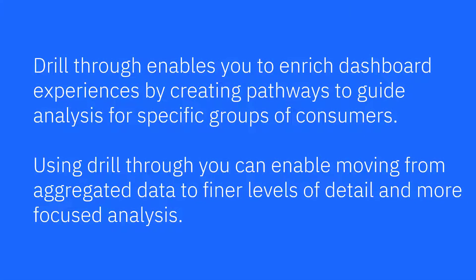Drillthrough enables you to enrich dashboard experiences by creating pathways to guide analysis for specific groups of consumers. Using Drillthrough, you can enable moving from aggregated data to finer levels of detail and more focused analysis.